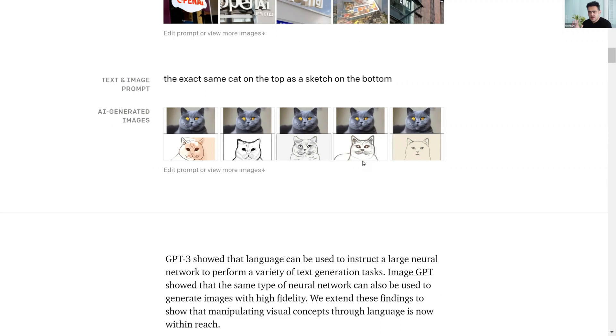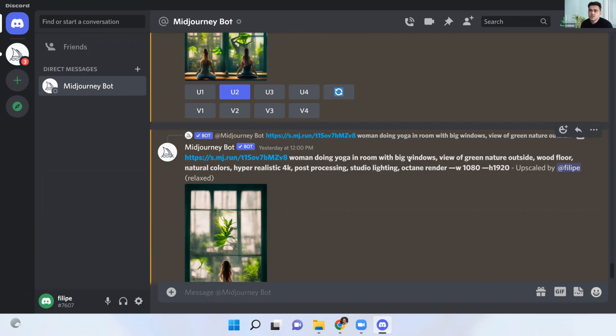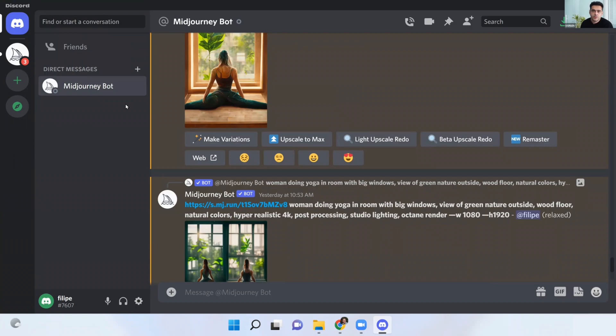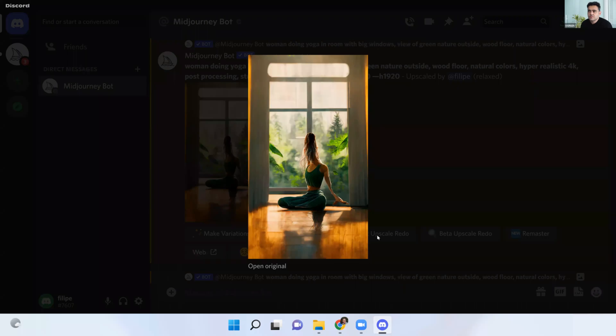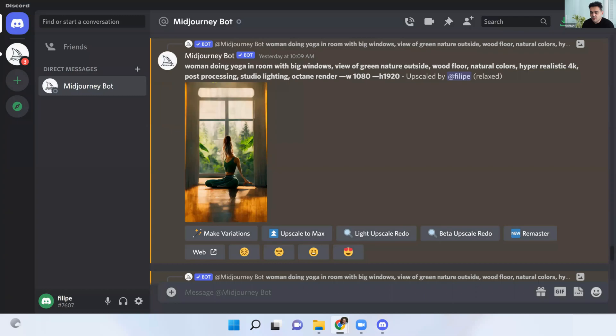Here is MidJourney. I'm using MidJourney here on Discord, which is an app that you can use. When you purchase MidJourney, you are going to have this thing called MidJourney Bot. Then you type your own things. You can see that we were creating some yoga images here for some posts.